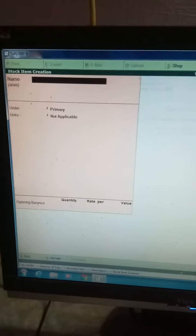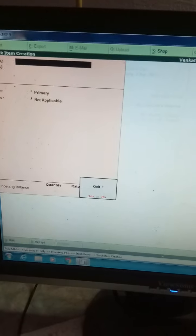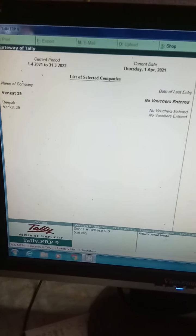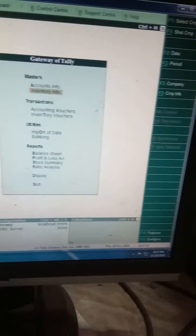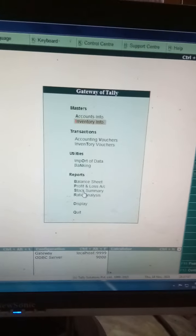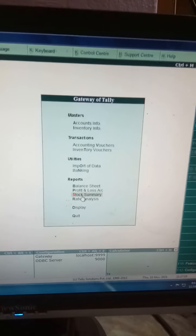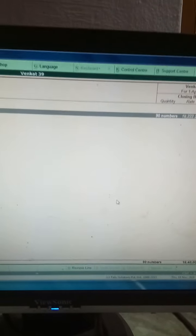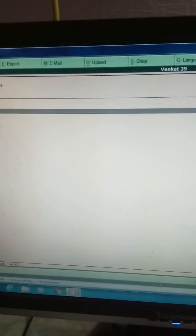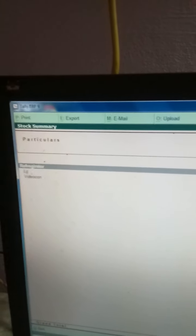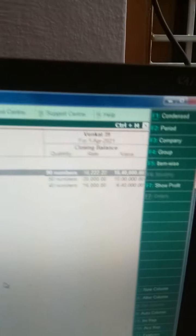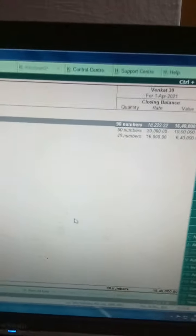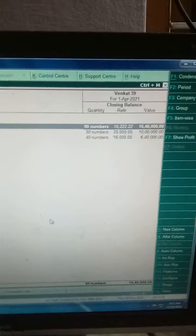After you have done, press escape key and go to main menu. Stock summary will be there. If you select stock summary, it will show what you have. Refrigerator - I have entered so it is showing. If you press Alt plus F1, it will show how many units of LG are there, how many numbers are there. This is very important.